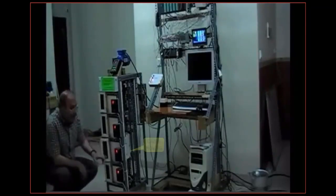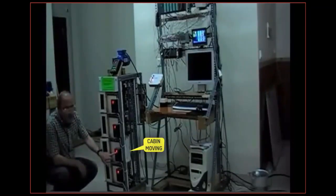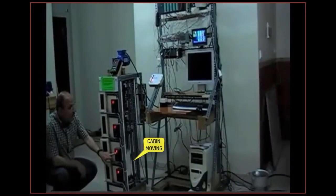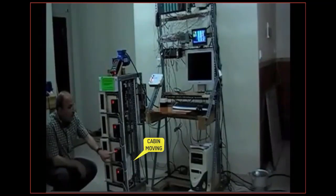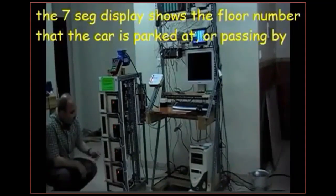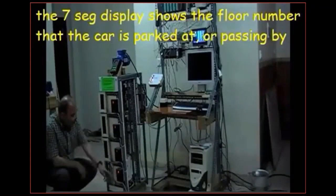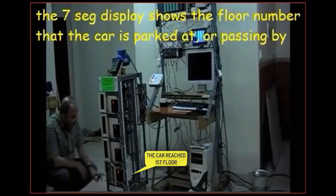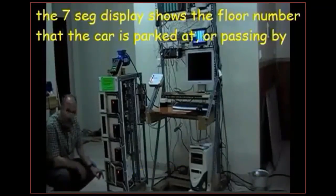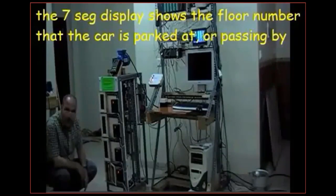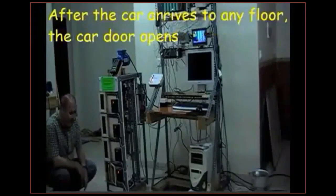And when it gets there the seven segment display is going to change from two to one. Now the car is in the first floor and it opens the door and waits.